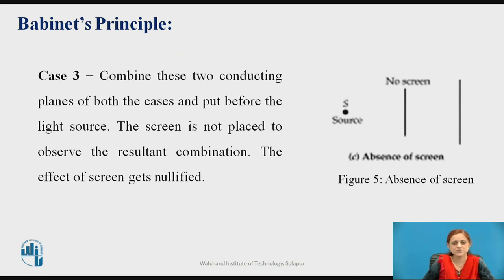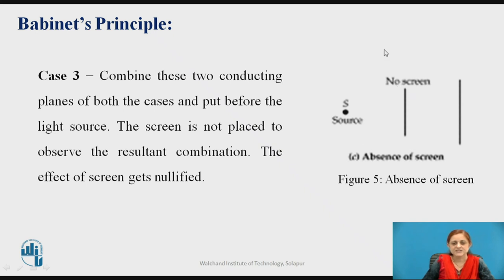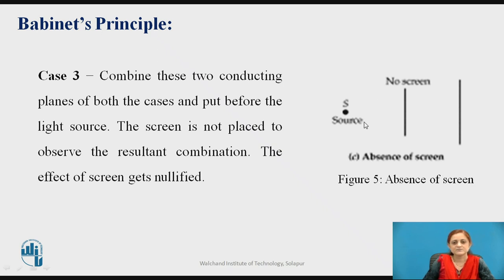In Case 3, there is no screen placed between the source and the observation plane. In this case, the resultant combination becomes equal to the addition of the first two cases. The electric field or energy generated without a screen equals the addition of the energy generated due to the screen placed between source and observation plane and the energy generated due to the complementary screen. This is Babinet's Principle.